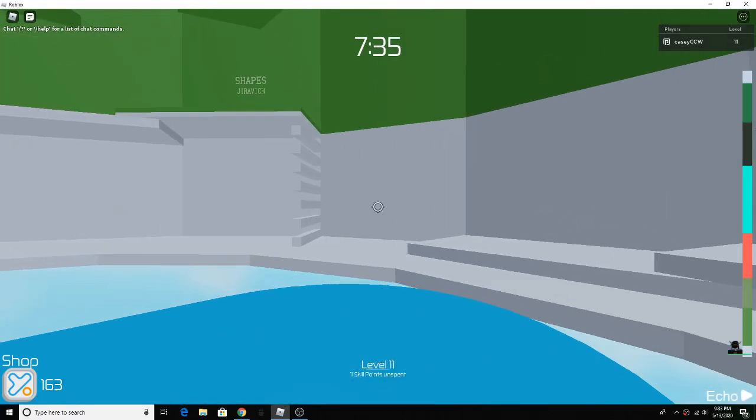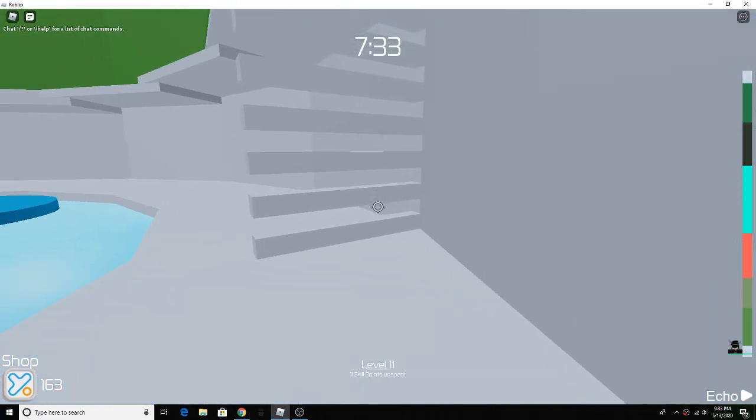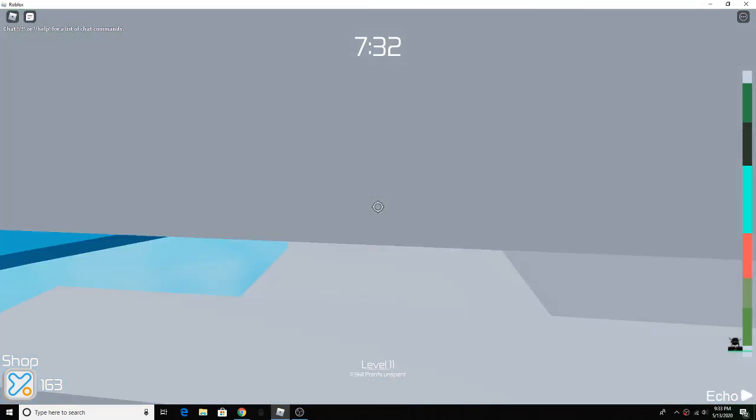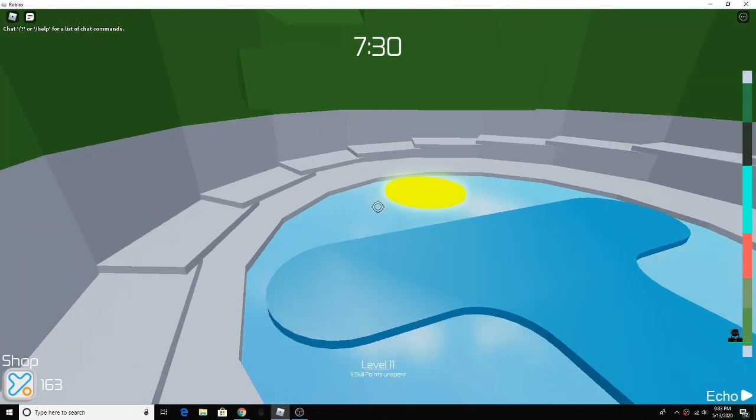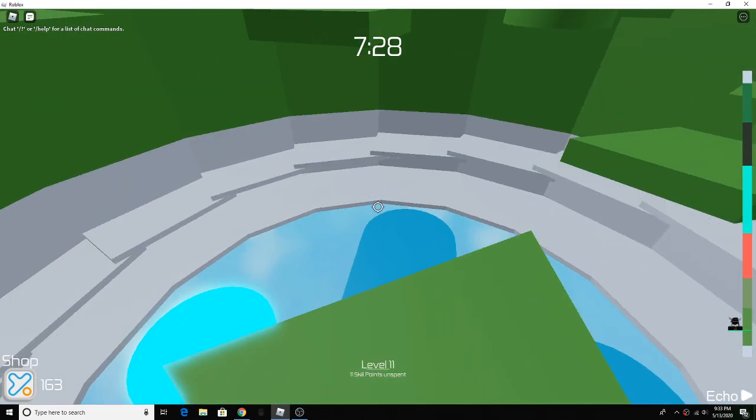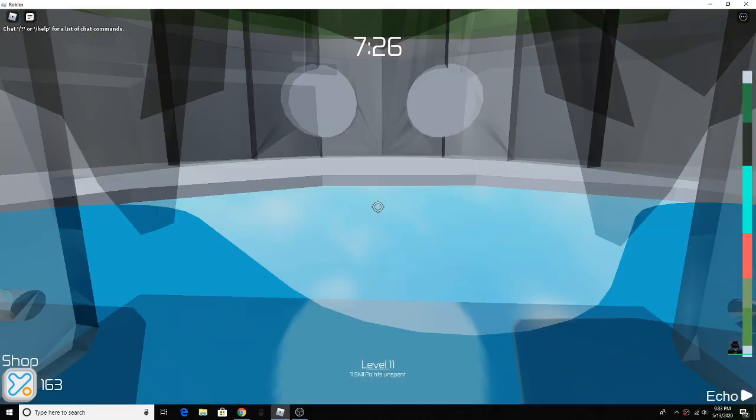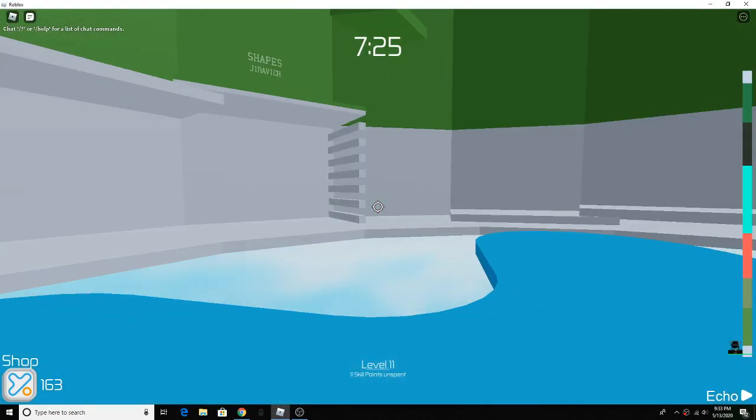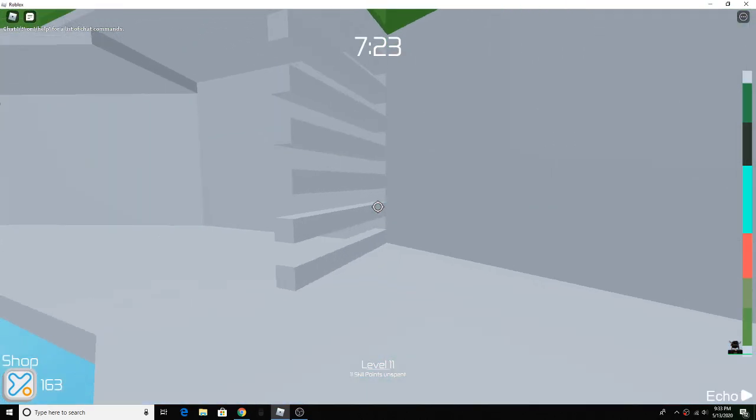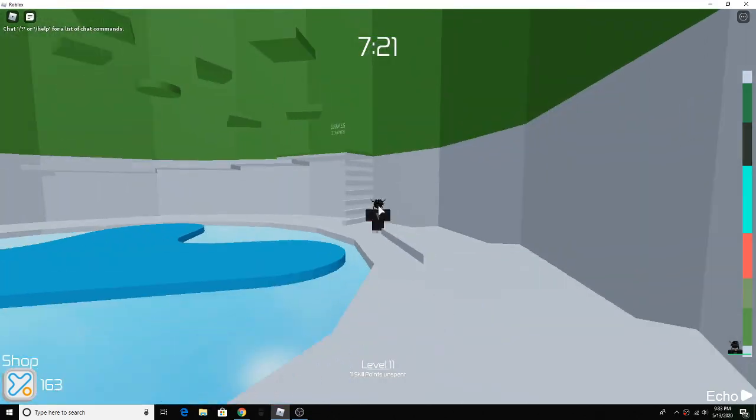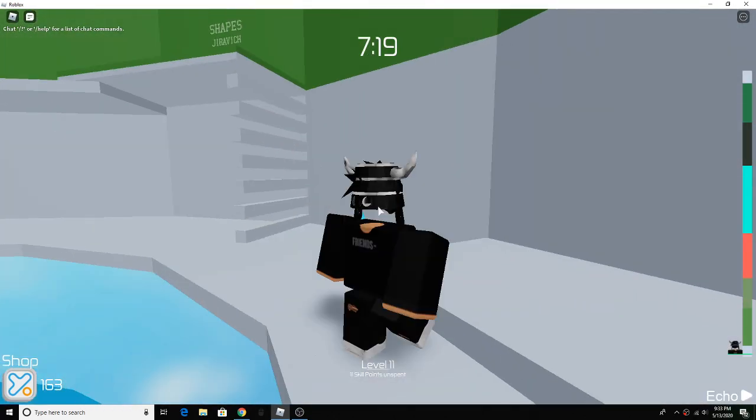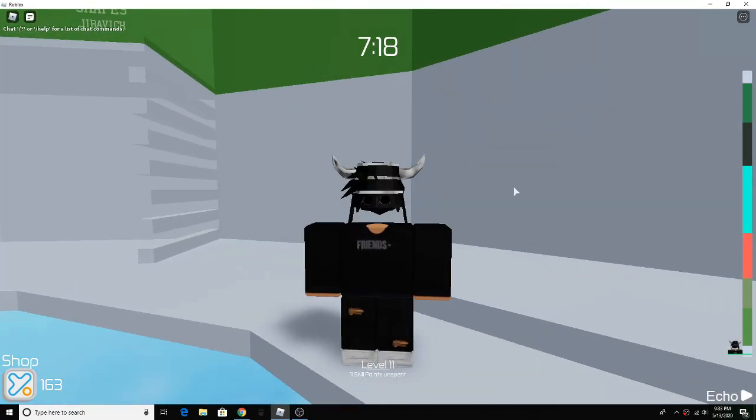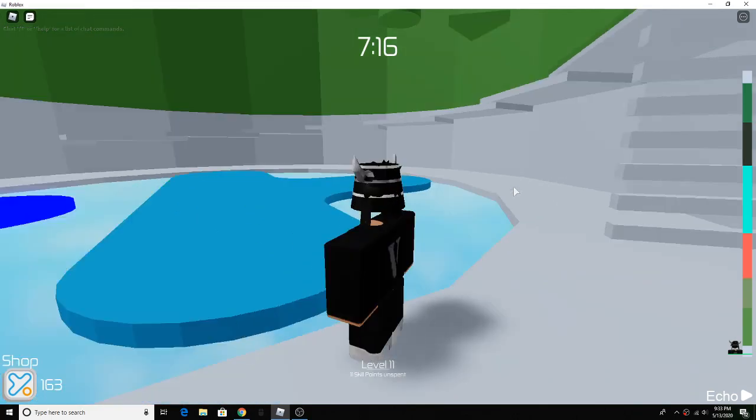Yo what is up guys it's Casey here and today I got a new item. It's actually one of my dream items. I'll show you my new outfit in three two one oh my god.